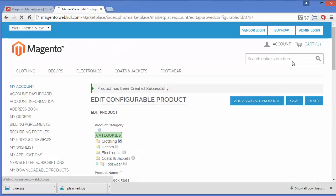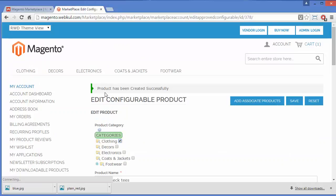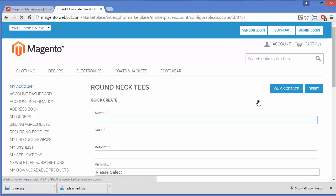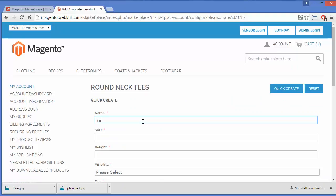I will save this product. You might be thinking I haven't created any associated products related to the attributes — here I can manage the associated products. A success message shows: Product has been created successfully. Now I will add associated products. I'll write 'Red T-Shirt' as the name of the first associated product.